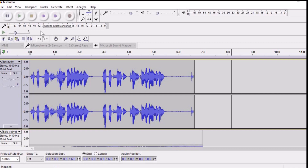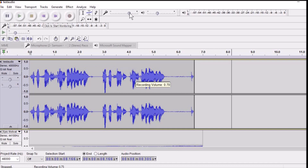One more thing to note is that you can change the volume of your recording from here. I usually set it to 0.72 — it works really well — but you can change it to whatever you want.